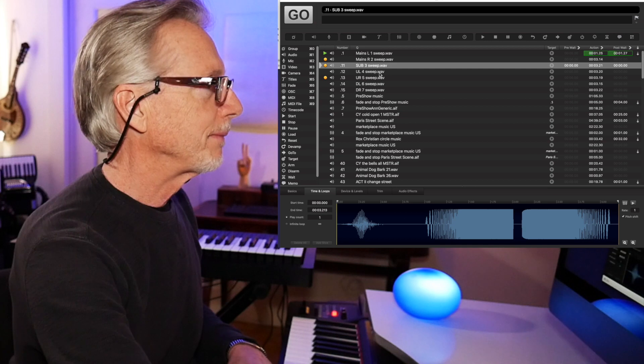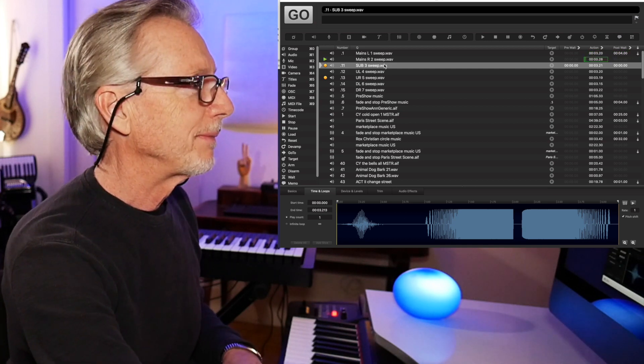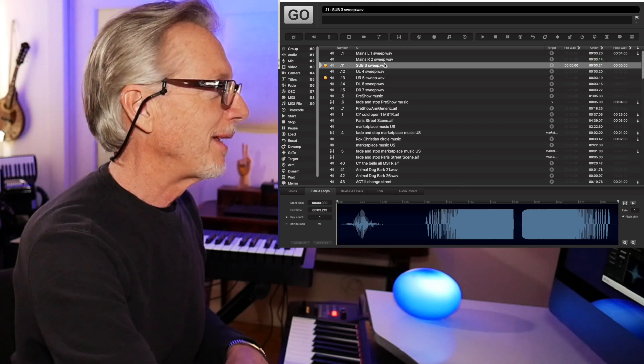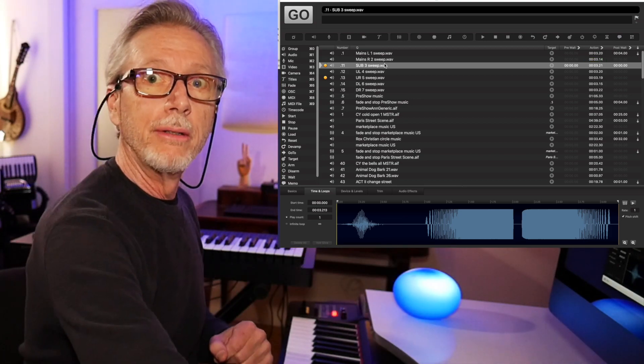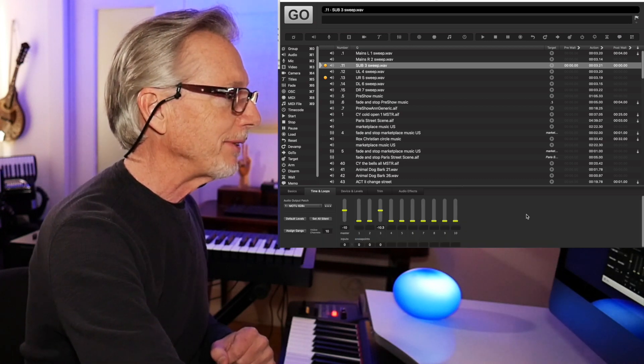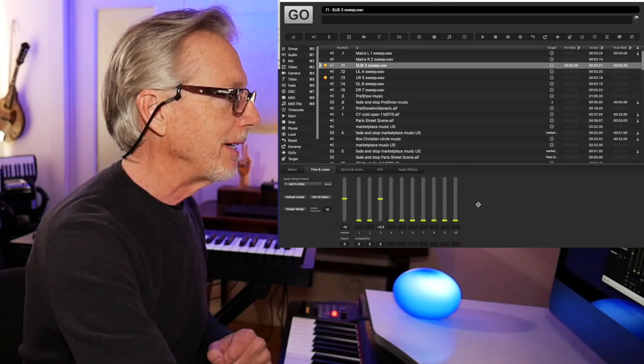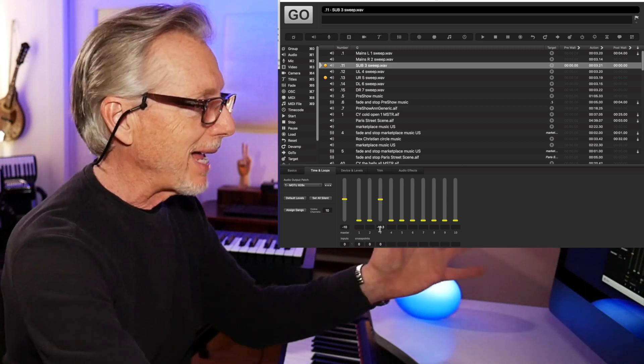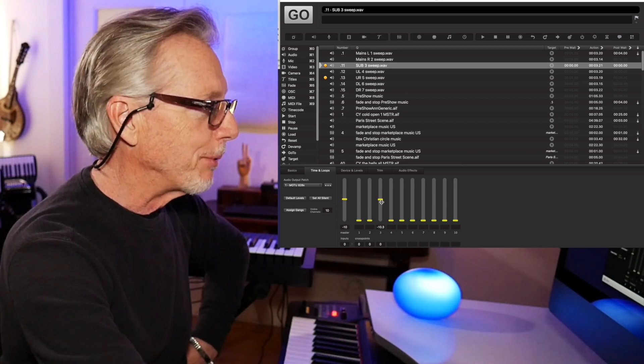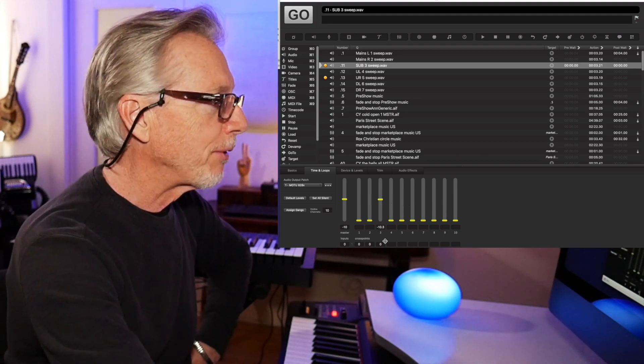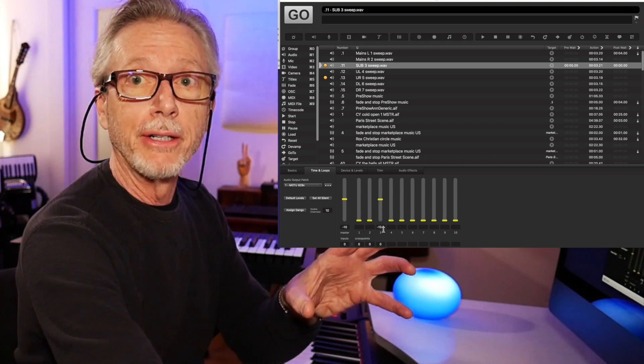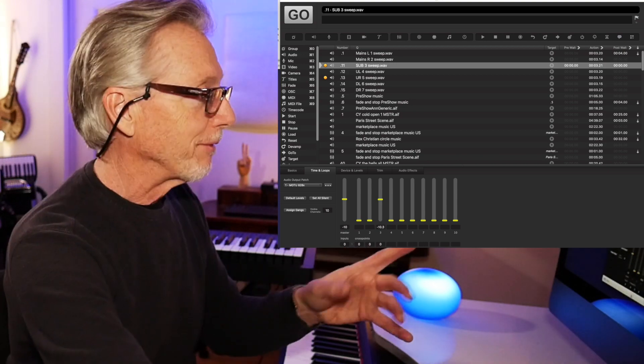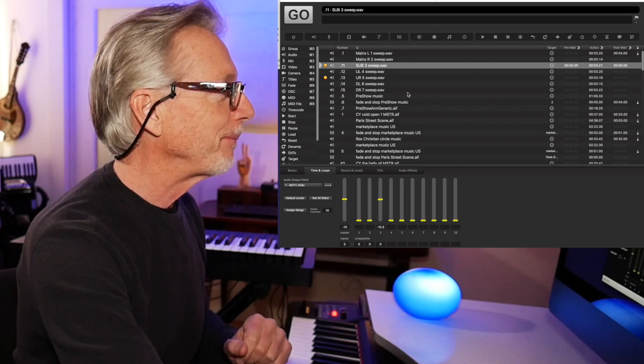It's a sweep. One. Two. I do the same things with the subs and each of the satellite speakers. And the device and levels tab down here allows me to program exactly which speaker I want it to go to. I want this to go to output three, four, five, six, seven, eight. Cross points and volumes allow me to set multi-channel sort of balances. Right now, this is a monophile, so there's only one cross point down here.